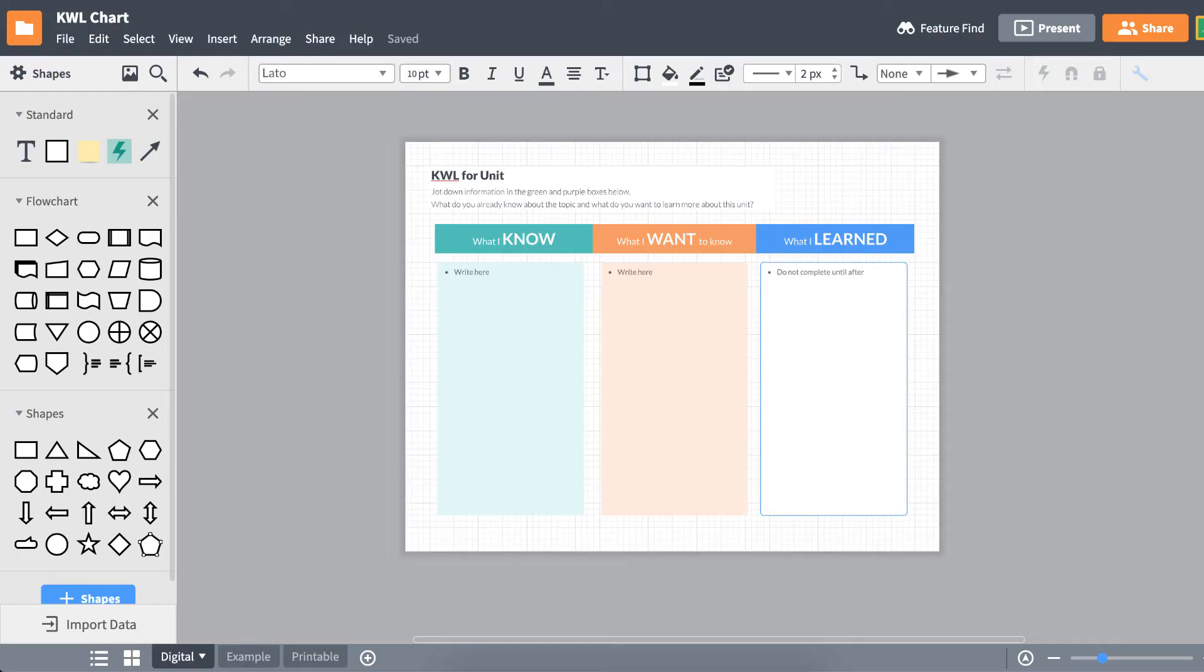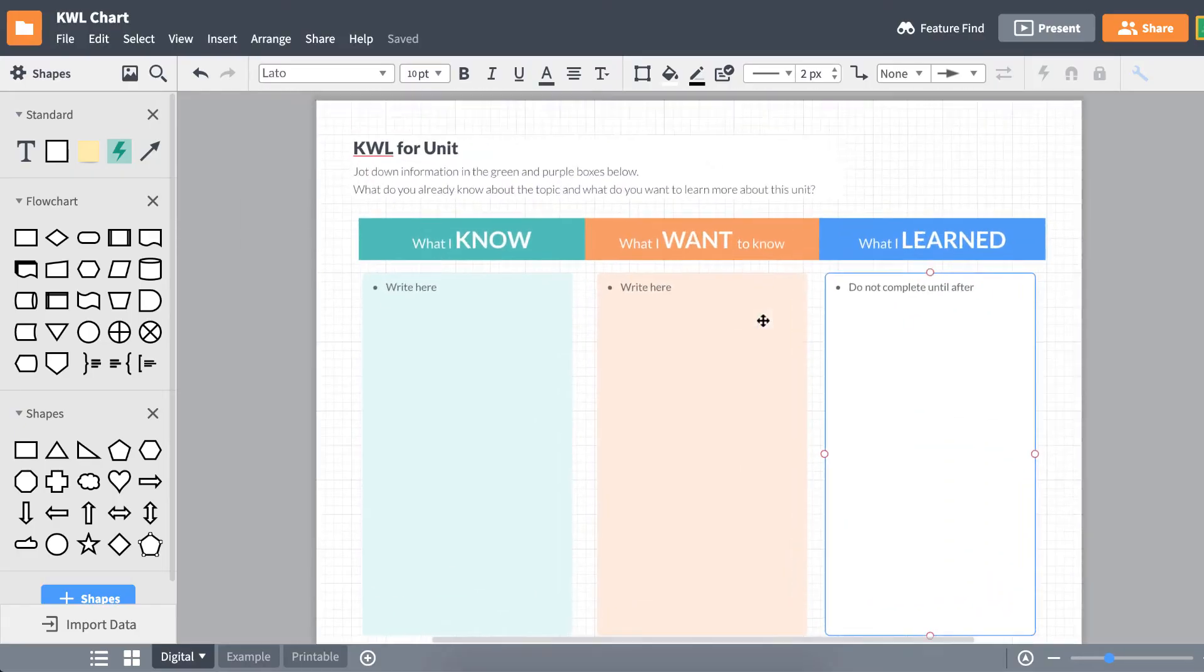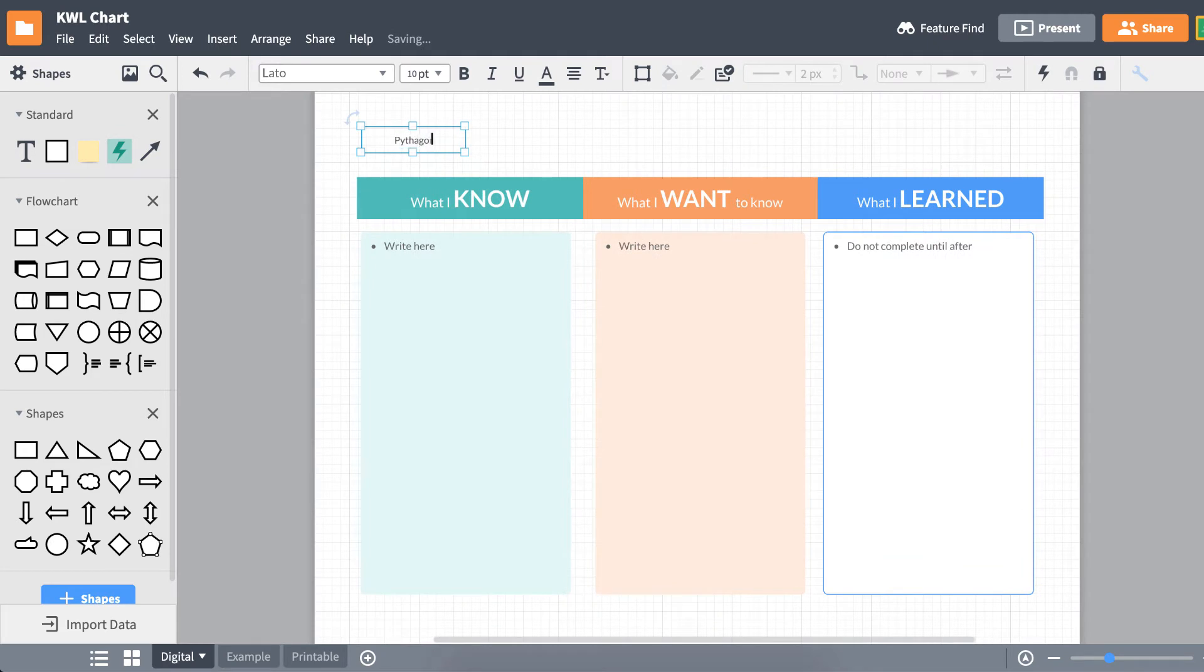We see that this chart is already made. All that's left for us to do is fill in our information.